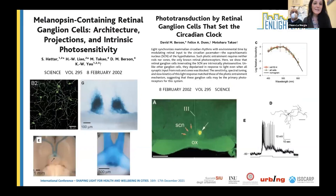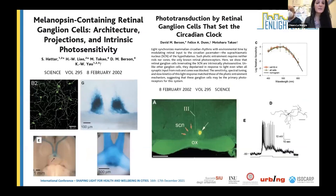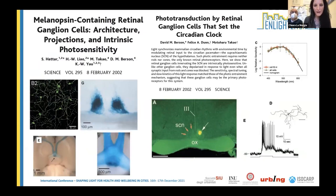Melanopsin-containing retinal ganglion cells were discovered in 2002. They are characterized by unique properties: they are intrinsically photosensitive, meaning that even when separated from rods and cones they can still respond to light, and they project to the hypothalamus through the retino-hypothalamic tract.